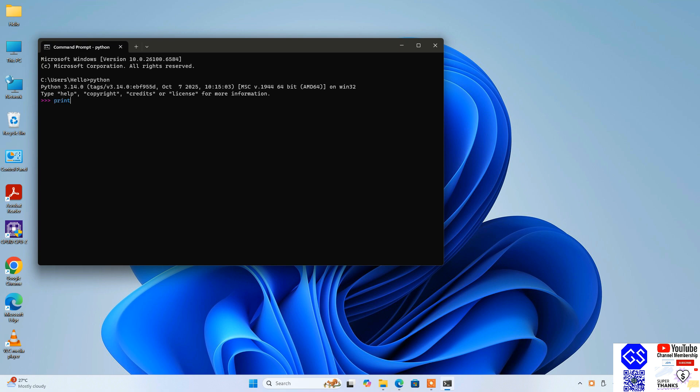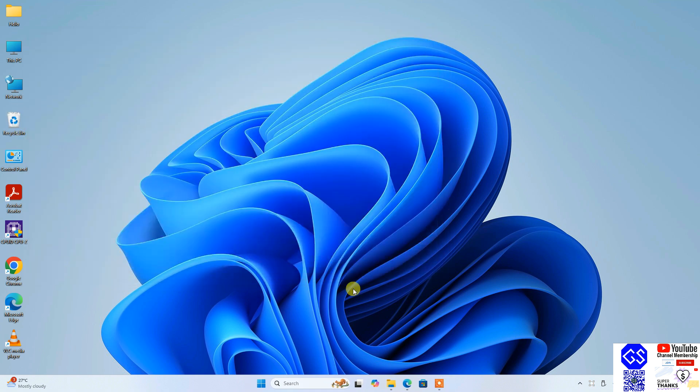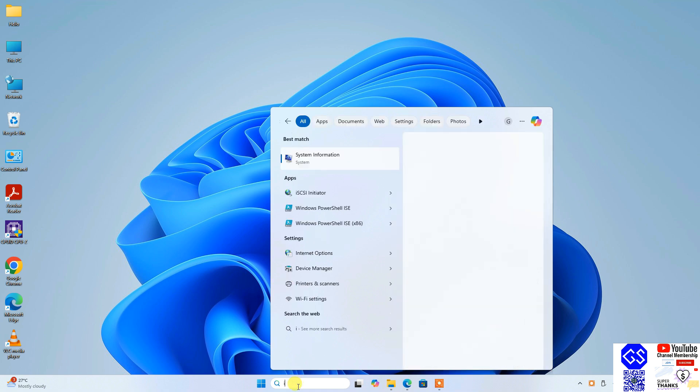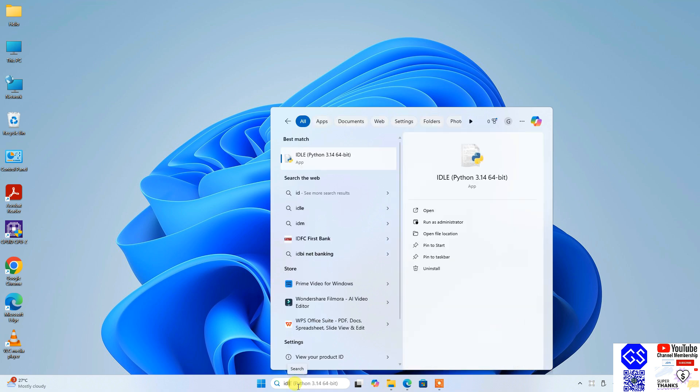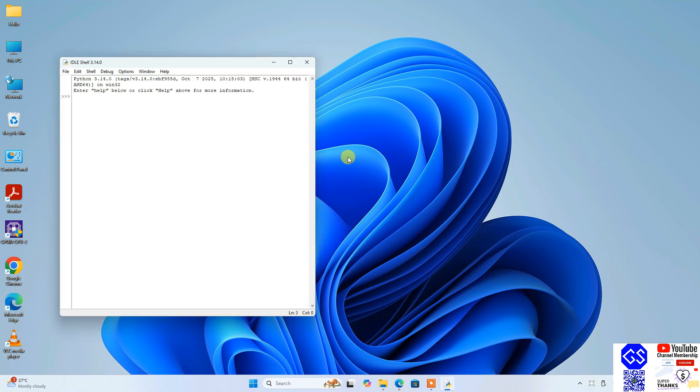Just simply type print hello, hit enter, and you are going to get that output. So let's do a bit of coding. For that, go to search and type IDLE, open your Python IDLE shell. And here if you write that same thing like print hello, hit enter, you are going to get that same output.